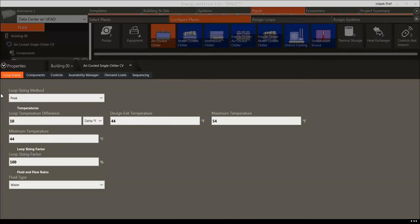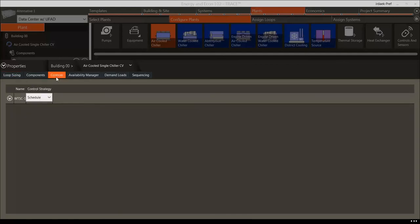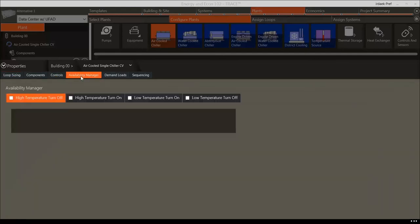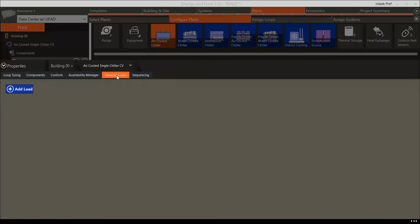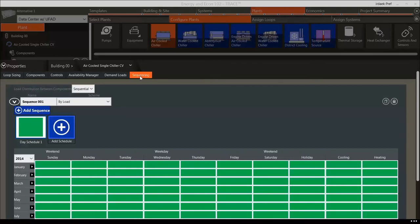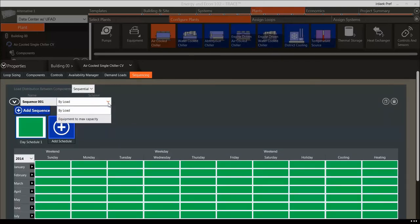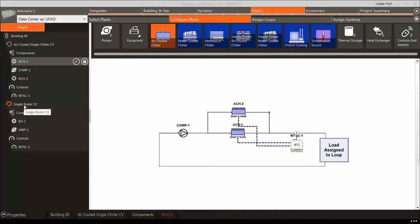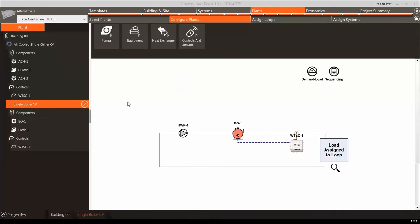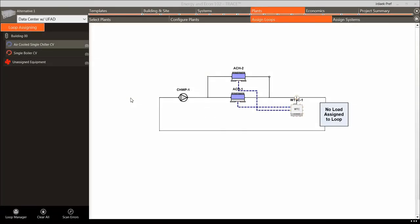Loop Sizing contains inputs for design temperatures and fluid types. Controls dictate what temperatures the loop will be controlled to. Availability Managers are controls for turning the loop on and off. Demand Loads are process loads such as domestic hot water or manufacturing processes that aren't building loads. Sequencing allows you to define which chiller turns on first and how the chillers operate together. Now that we have finished configuring the chilled water loop, we can do the same to the hot water loop. For simplicity, we'll use the default design and simulation parameters for that loop.